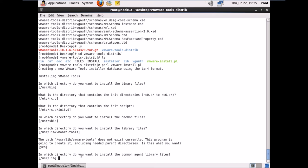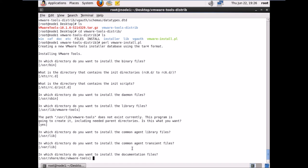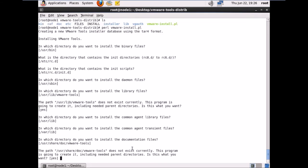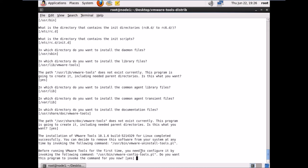Where to install common agent library files? Default is /usr/lib — hit Enter. Where to install common agent transcend files? Hit Enter for default. Where to install documentation files? Hit Enter. The path /usr/share/vmware-tools doesn't exist — same as before, it will create it automatically on Enter. It says: installation of VMware Tools for Linux completed successfully.